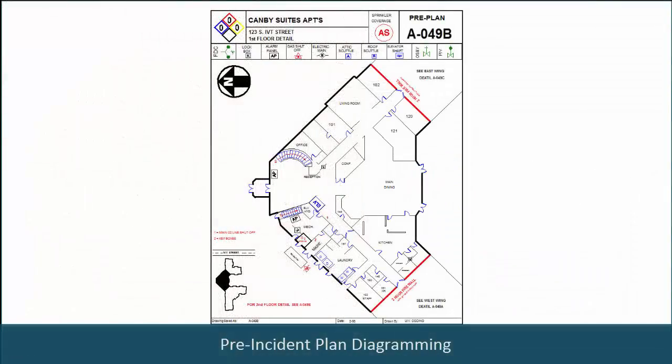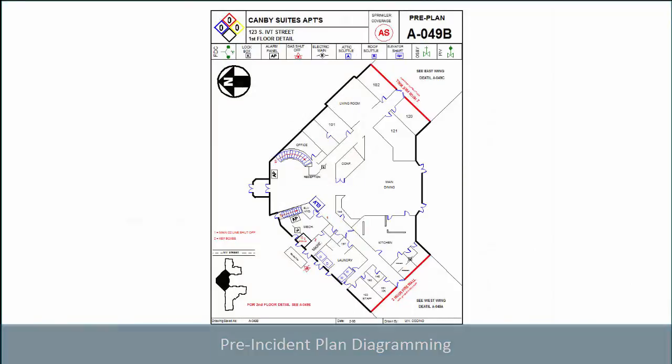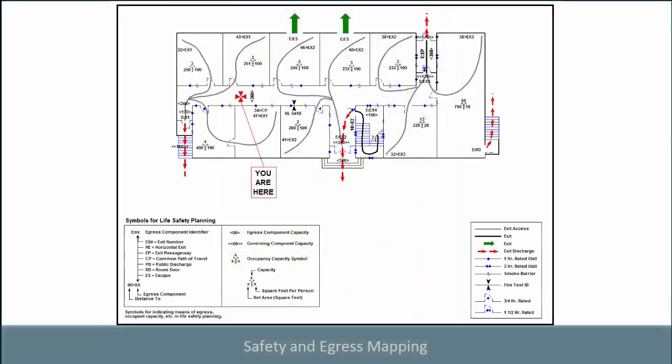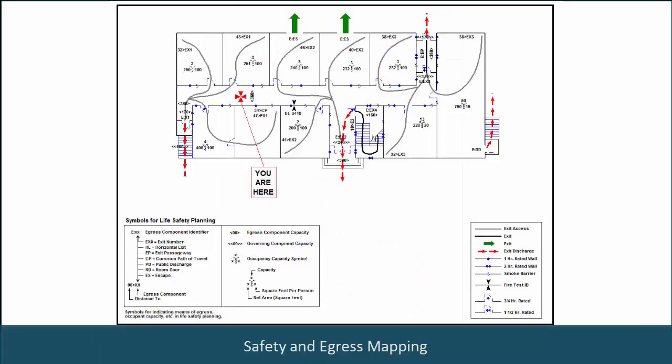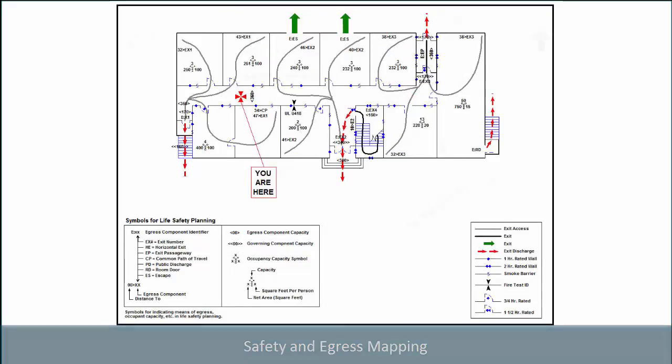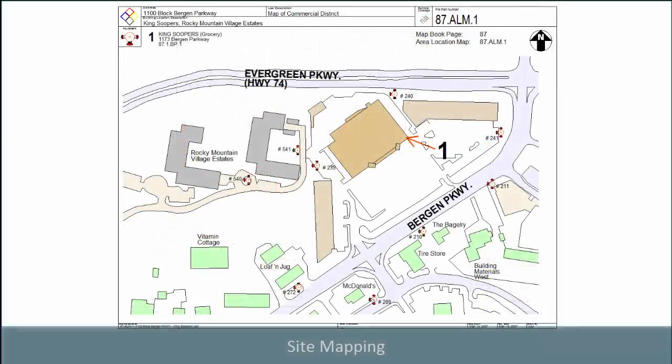Pre-incident plan diagramming, safety and egress mapping, site mapping.